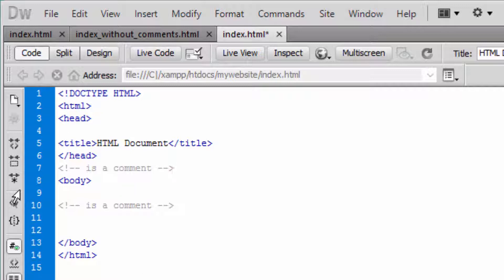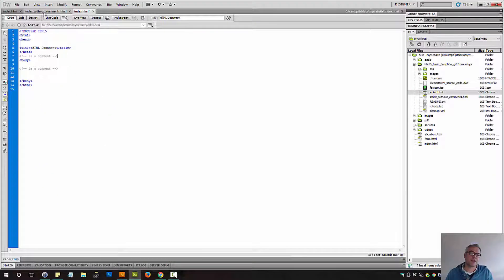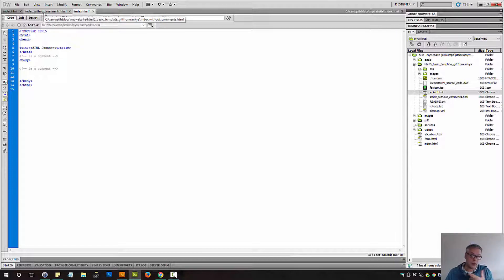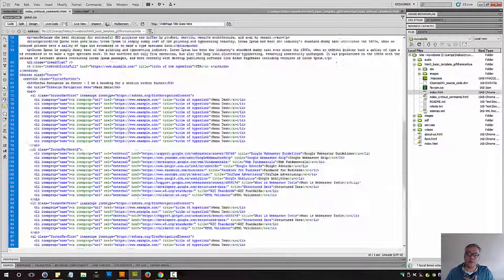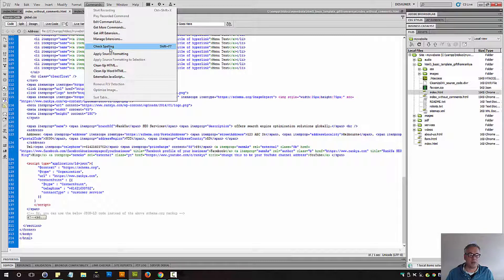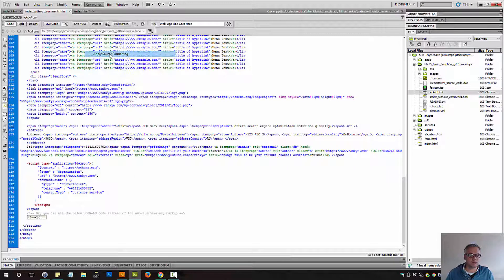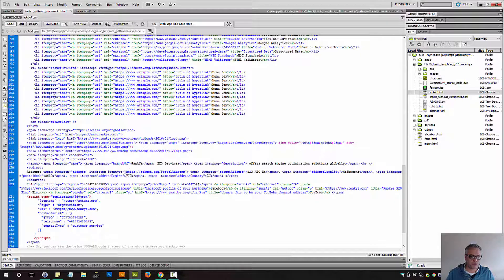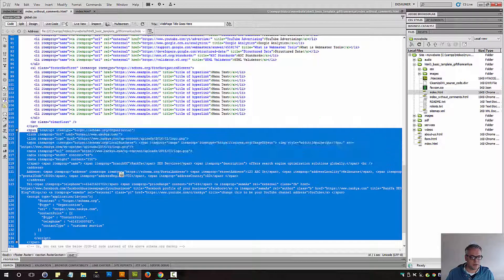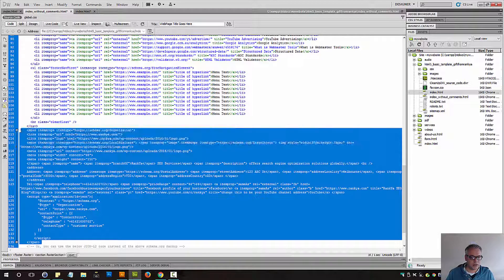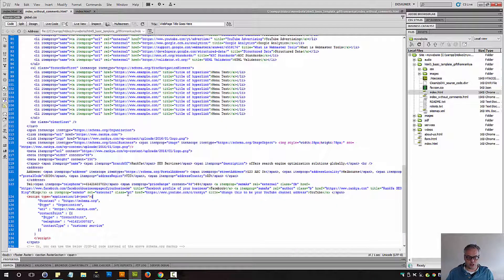So what I'll show you right now is the importance of comments and how I utilize them. Let's take a look at this particular page. And let's say up to here I removed the comments just to show you.